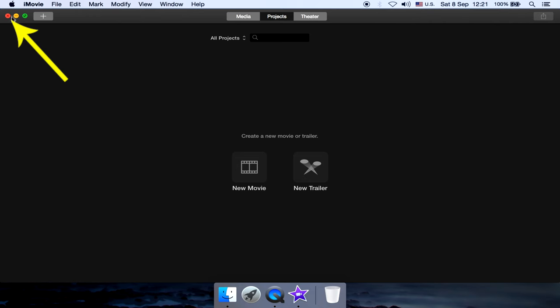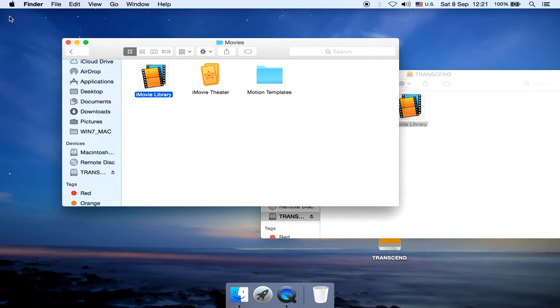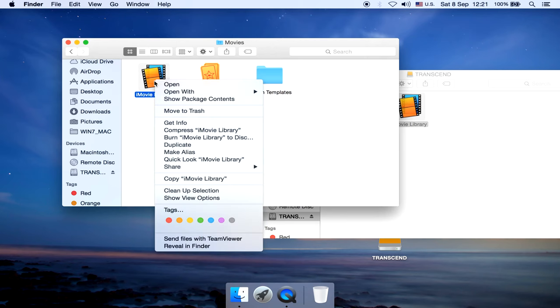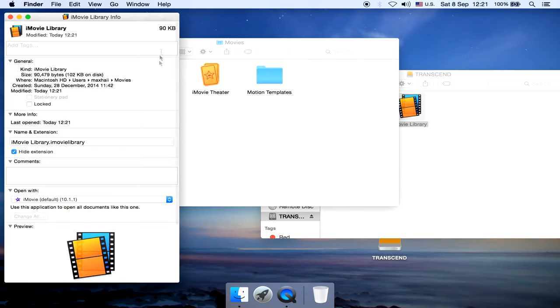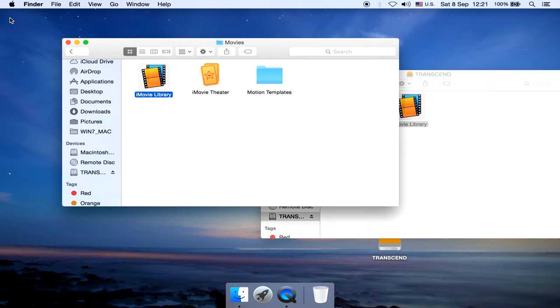Then quit the iMovie app. I think that's it. Now I'm gonna check the size of the iMovie library that's on my computer. It's only 90K now. Reduced from 10GB to 90K.